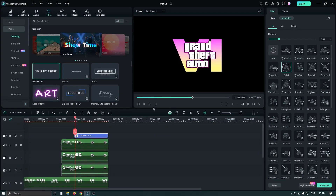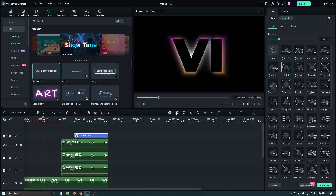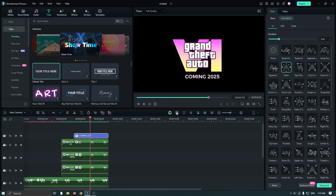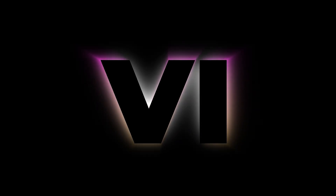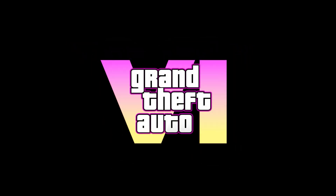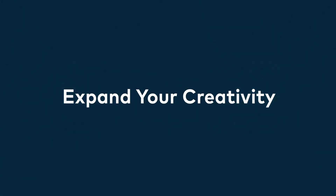Now just add the coming soon text. Our animation is done. Now let's take our final preview. I hope you guys understand everything. If you have any issue, please let us know in the comment section below. Thanks for watching, goodbye.